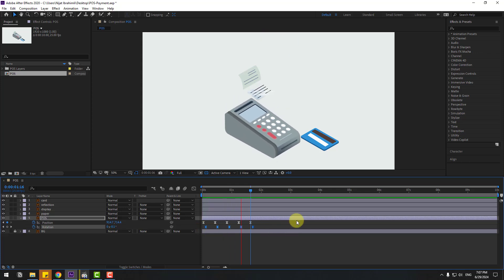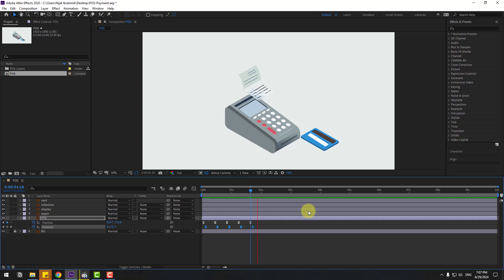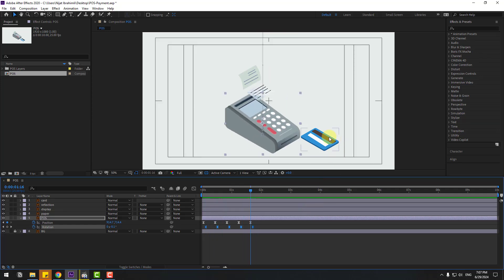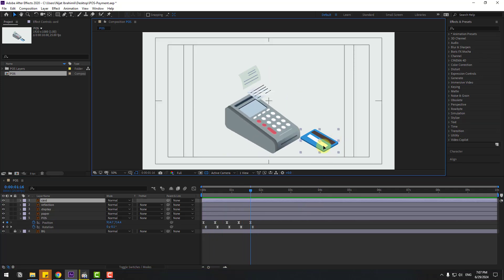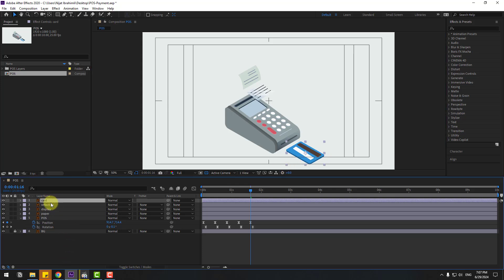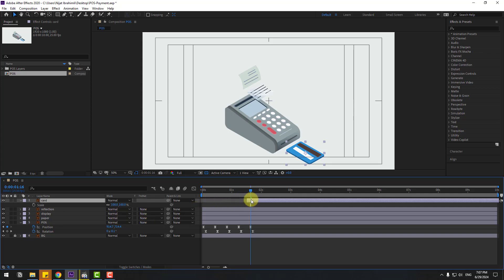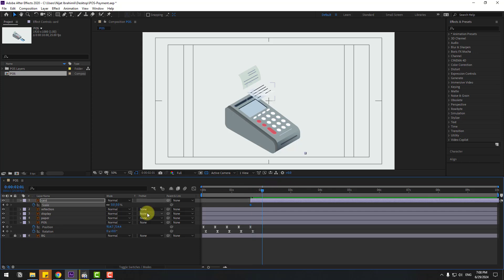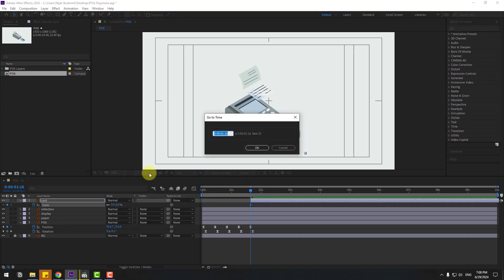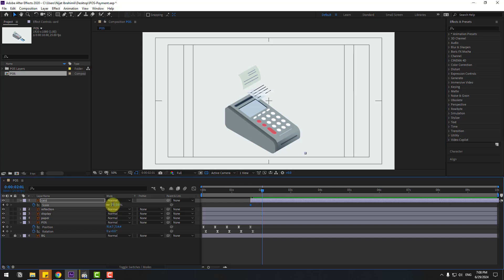Select this bank card animation layer, move it here, press S and move to the right. Change scale to zero, make a scale keyframe at two frames, and go to ten frames. Let me show another way: click time duration, write plus ten, click OK, and change scale to 100%. Make two keyframes and make eases.